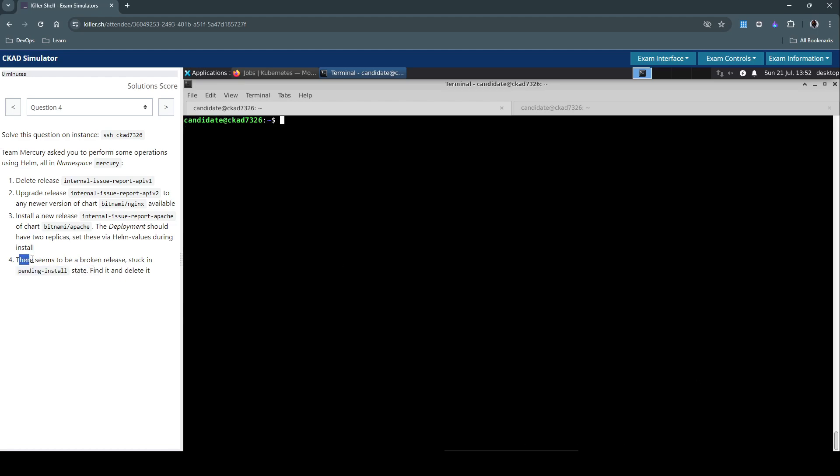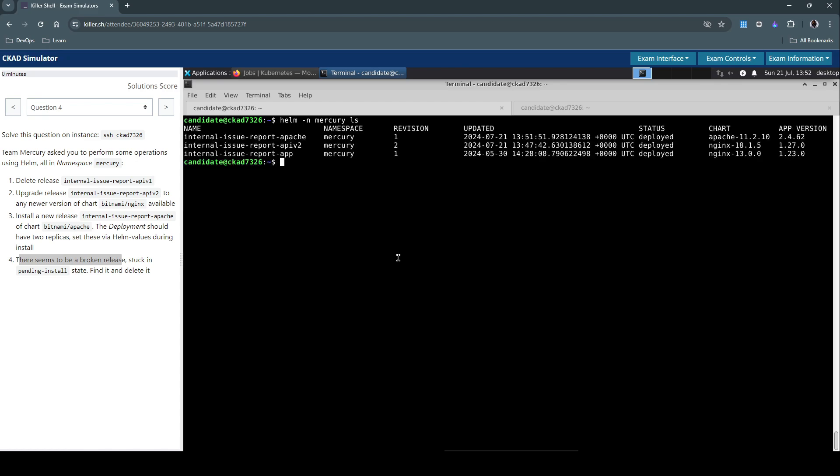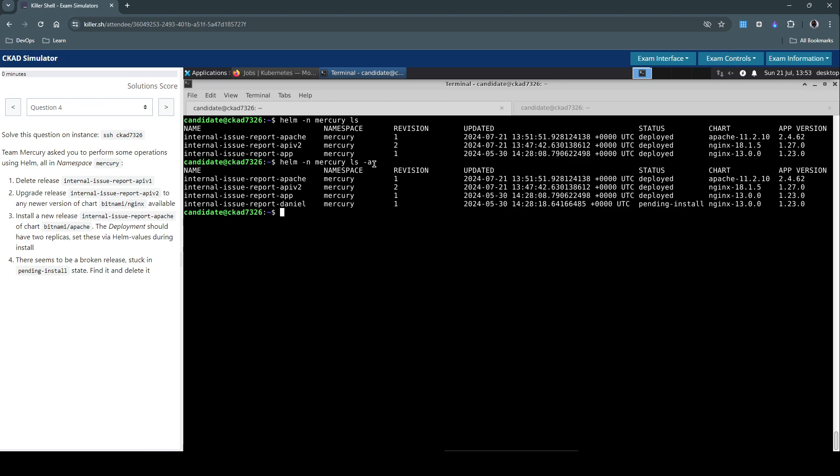The fourth one is there seems to be a broken release stuck in pending install state, find it. So earlier to verify each of these tasks, we have issued helm ls in the mercury namespace. We have not seen anything which is in pending install state because by default, the helm ls will not list any releases that is in pending install status. So what we have to do now is ls -a to get all of them.